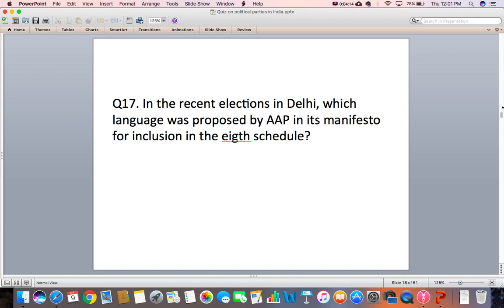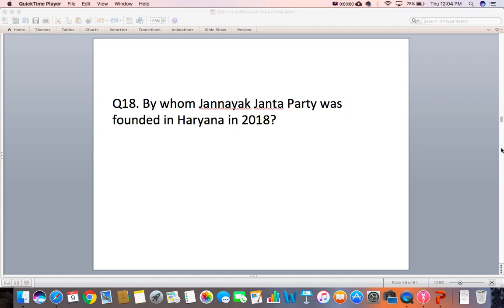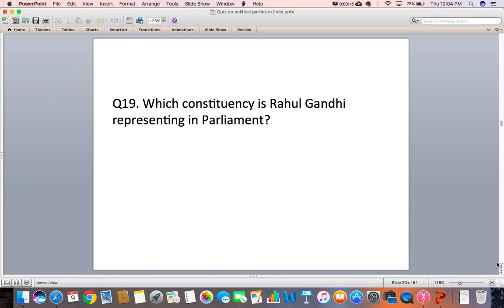Question 17: In the recent elections in Delhi, which language was proposed by AAP in its manifesto for inclusion in the Eighth Schedule? Question 18: Which constituency is Rahul Gandhi representing in Parliament?